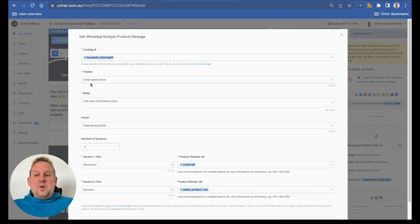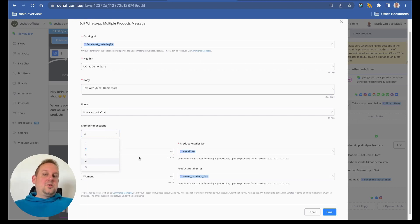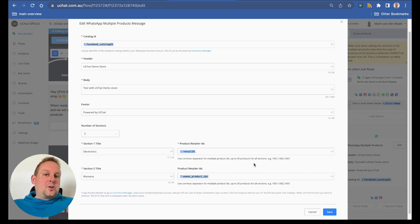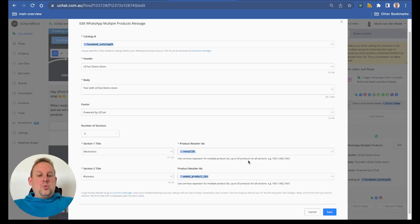The node has a header, a body, a footer, and sections — you can have up to five sections. Under the product retailer IDs, you use comma-separated values for multiple product IDs, up to 30 products for all sections combined, not per section. Otherwise you will get an error in your error log saying the parameter is not valid due to having too many products. Just keep that in mind and it should work properly.